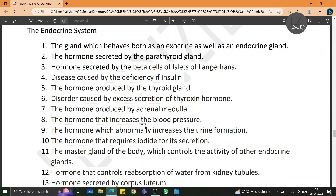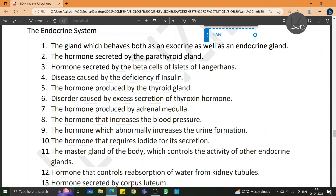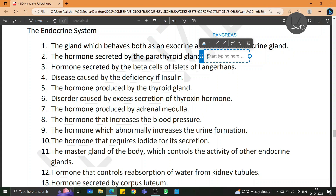Let us learn all the important name-the-following questions from the endocrine system chapter. The gland which behaves both as an exocrine as well as an endocrine gland is pancreas. The hormone secreted by the parathyroid gland is parathormone.